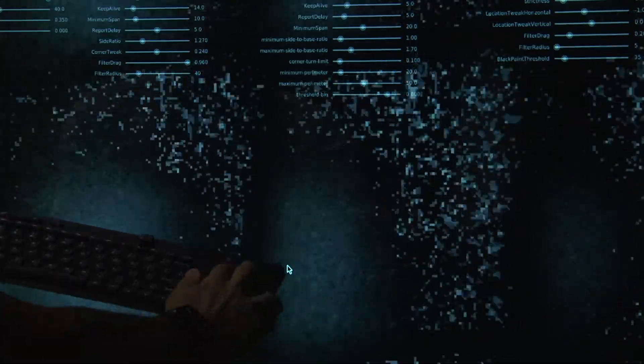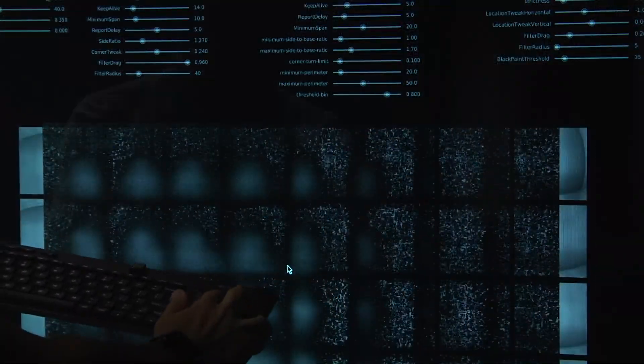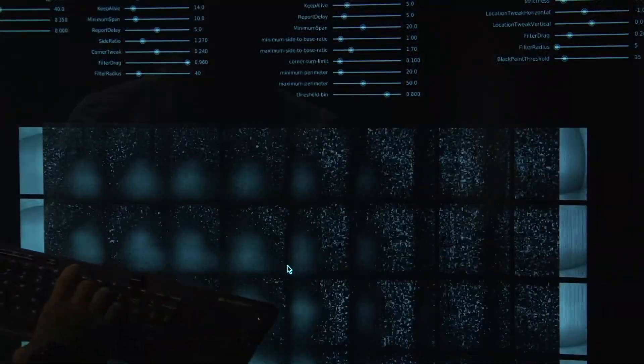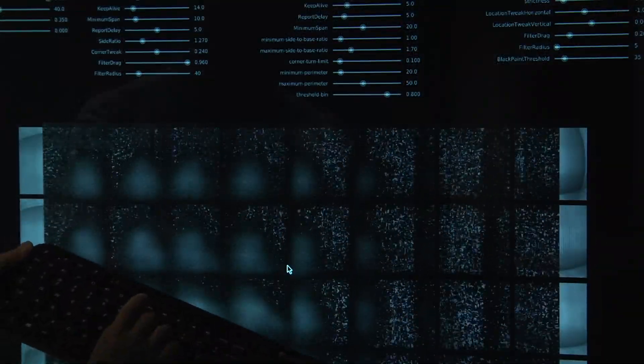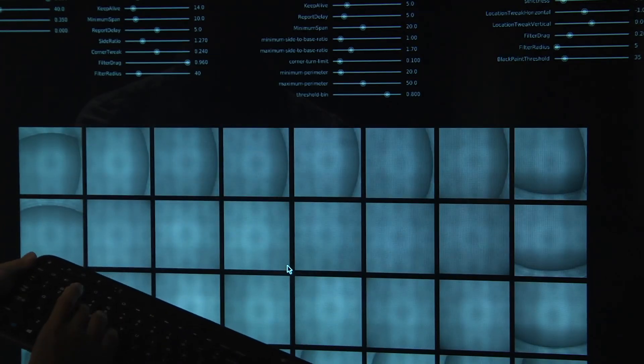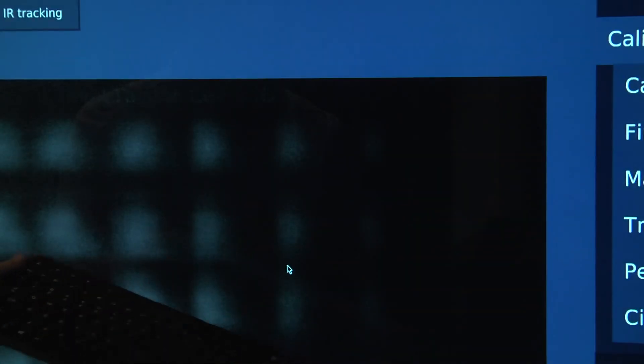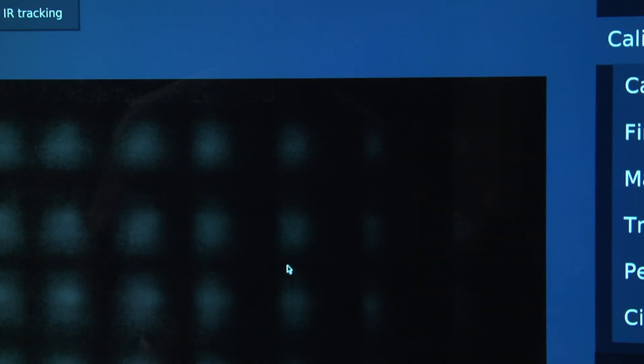We can zoom back out. And then when we're done, we'll press the number 8 key and then press D to get out of debug mode.